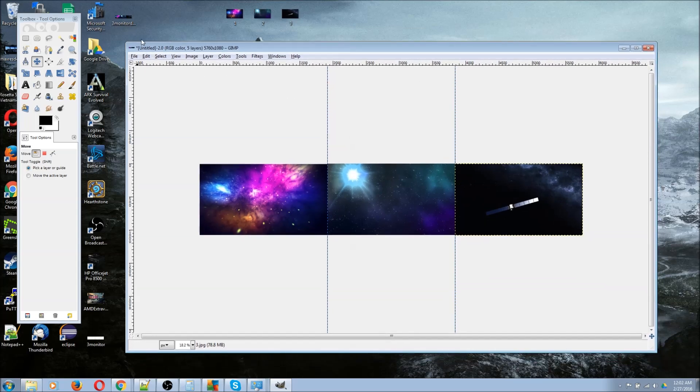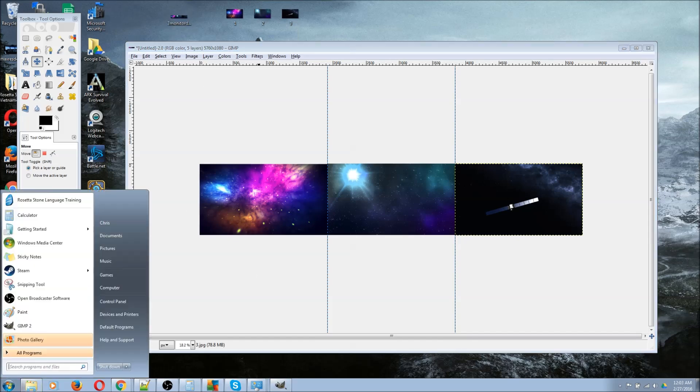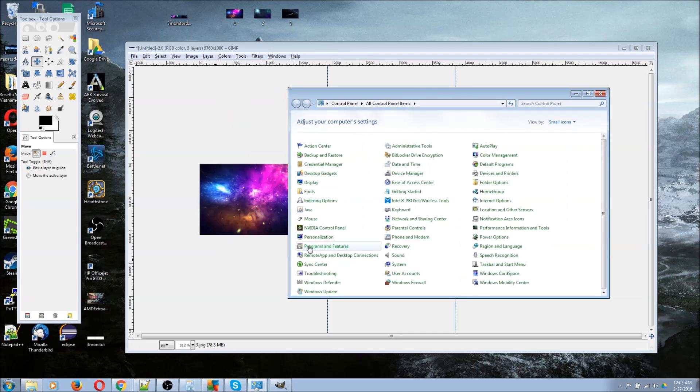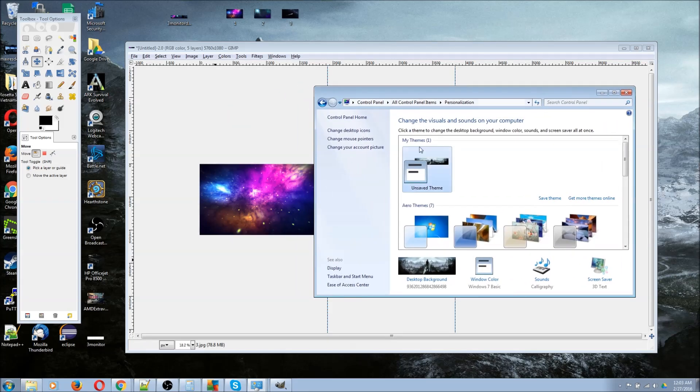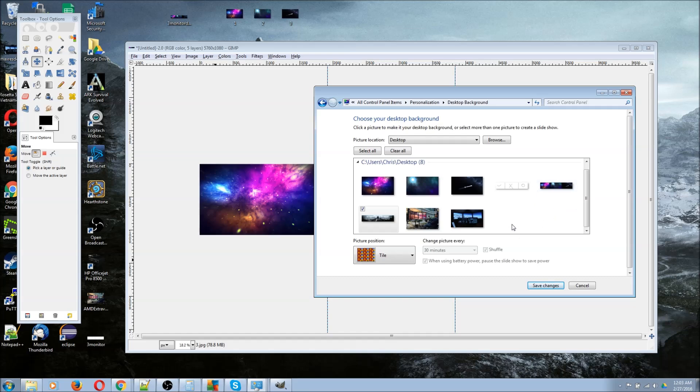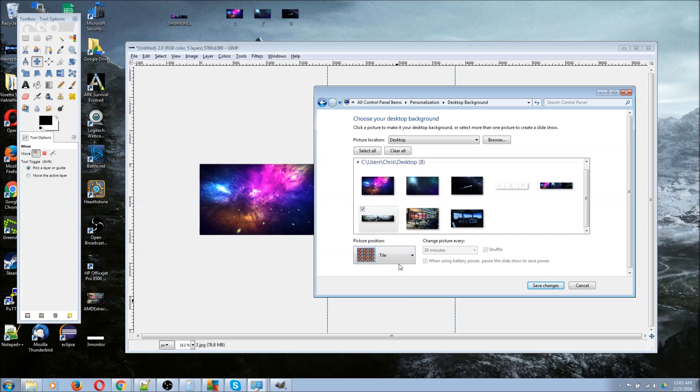Once you have it exported as a new image, we can go ahead and open Start, Control Panel, Personalization, Desktop Background. From here, you can select the image that you exported from wherever it is on your computer. What you have to note here—and this is the important setting—is that the picture position needs to be set to tile. If you're running default Windows settings, it may be set to fill.